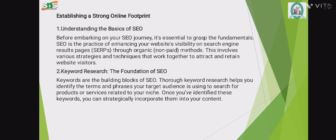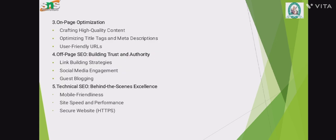Keyword Research — The Foundation of SEO. Keywords are the building blocks of SEO. Keyword research helps you identify the terms and phrases your target audience is using to search for products or services related to your niche. Once you have identified these keywords, you strategically incorporate them into your content. On-page optimization includes crafting high-quality content, optimizing title tags and descriptions, and maintaining a user-friendly experience.